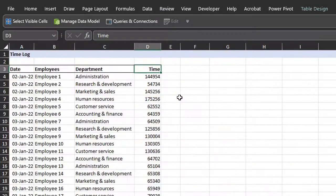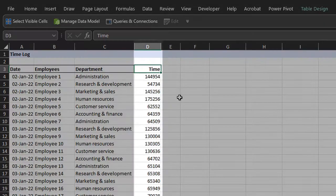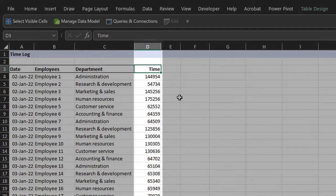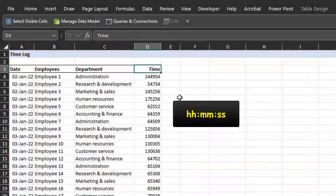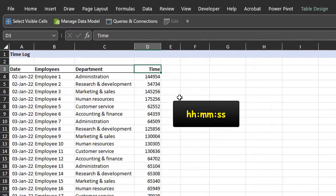This time log gets updated on a regular basis. It shows the employees and the time they clocked in at work. But Excel is unable to recognize the values in column D as time because time units are separated by columns. But these values have no separators, aka delimiters.